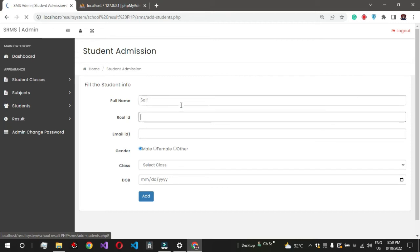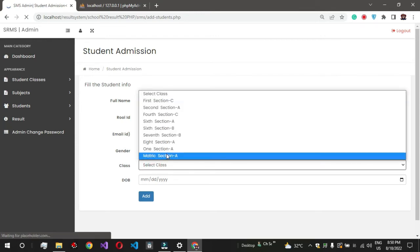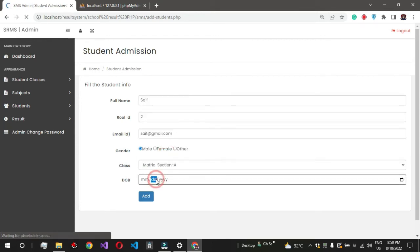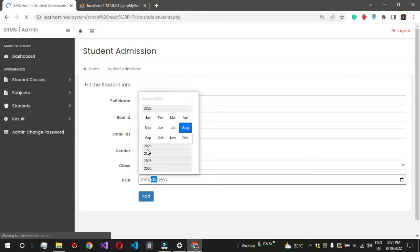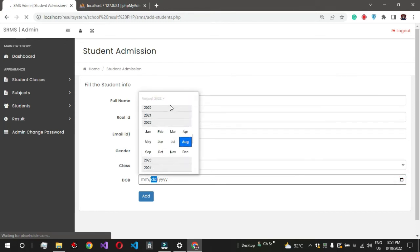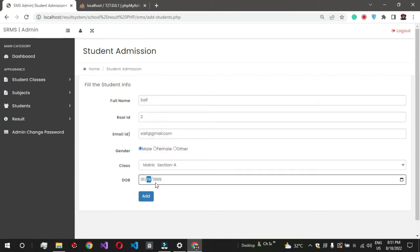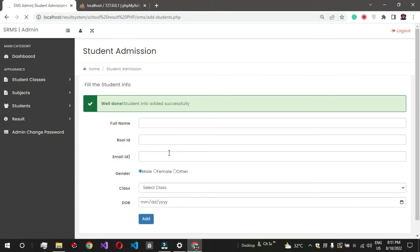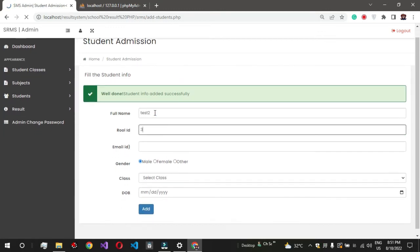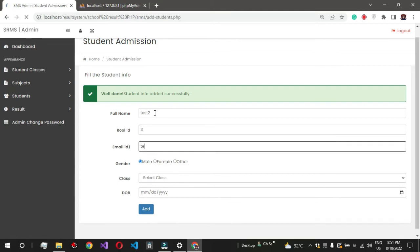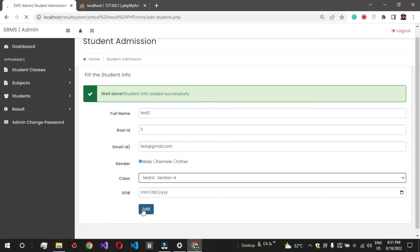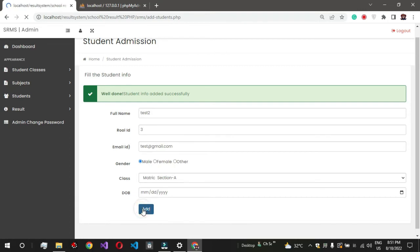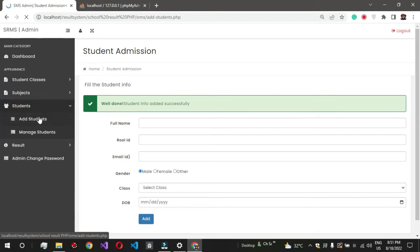Now let's add students in matric. So this is like Saif, role number 2, email ID saif8@gmail.com, mail, select in matric class. Date of birth, select. You can select anything, just add it. Test2, role number 3, test@gmail.com, mail, matric. Add. Okay I guess three students are enough, you can add it as your own requirement.